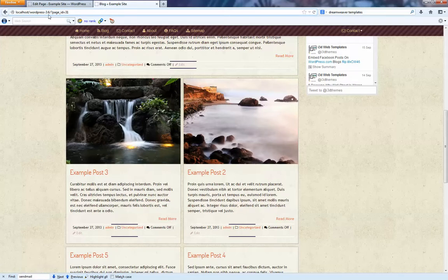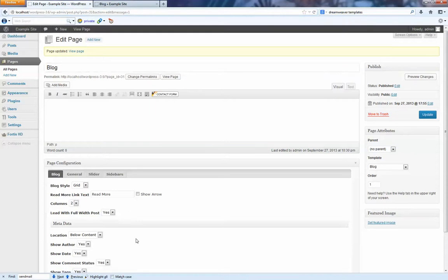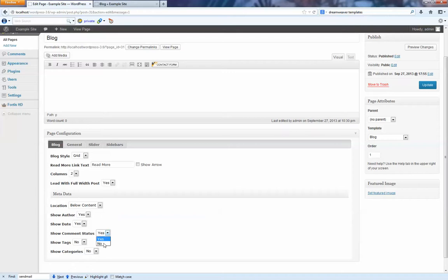Okay. Apart from that, I mean, you can configure what you want to show. Perhaps you don't want to show your categories. Perhaps you don't want to show your tags. Perhaps you don't want to show your comment status. You just want to show the date and the author. And that's perfectly viable as well.